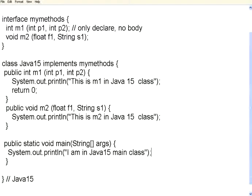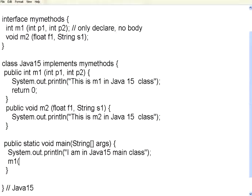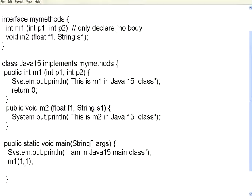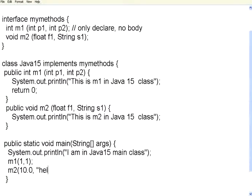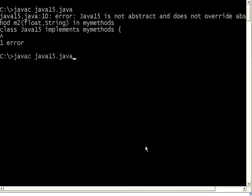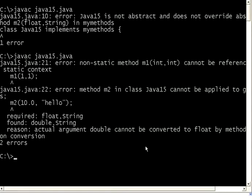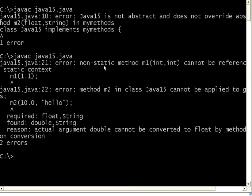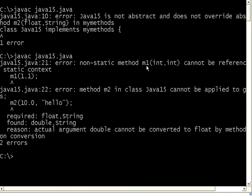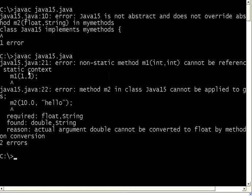Now, let me try to call M1 within bracket 1, 1. I call this. Then M2 within bracket, I say 10.0, hello. I start calling these methods. Let's see what happens. It says, non-static method M1 cannot be referenced in static context. Let us see what is the error it says.